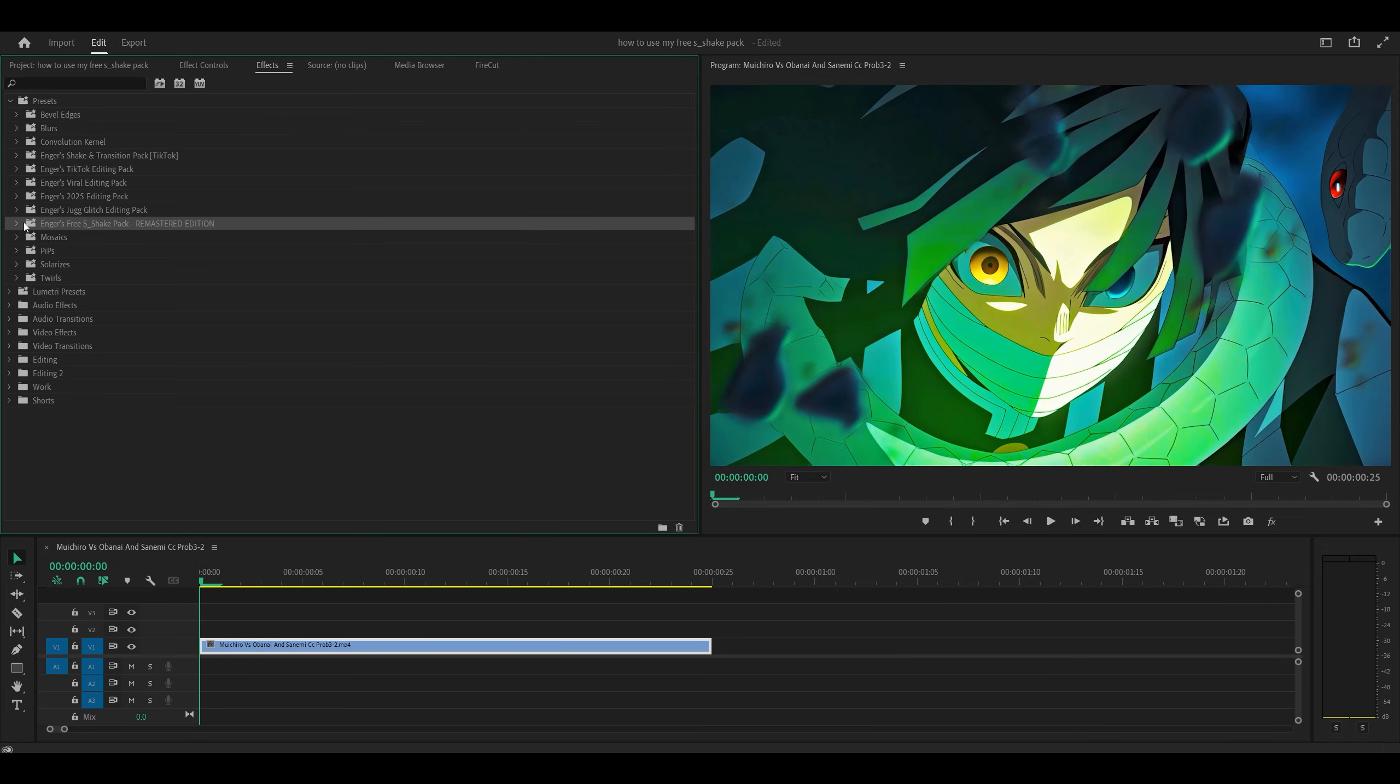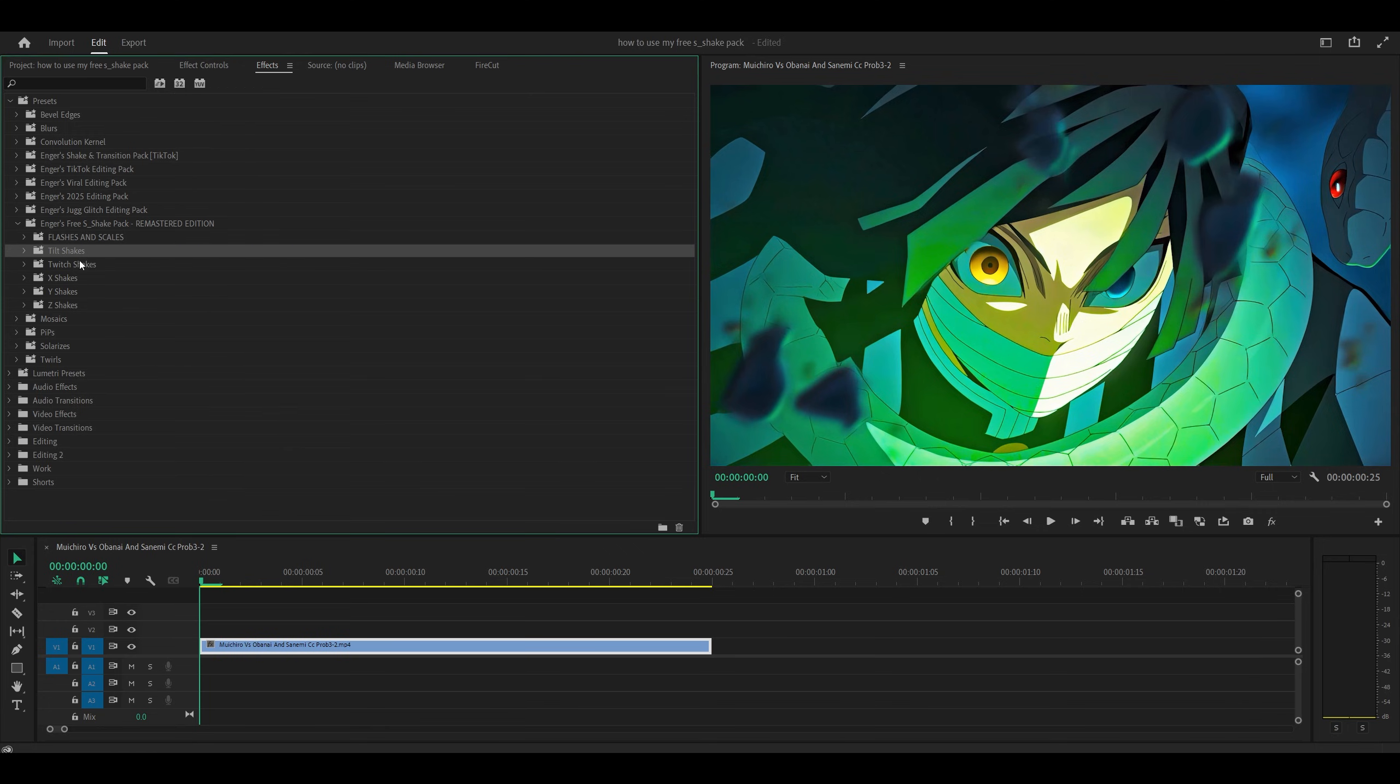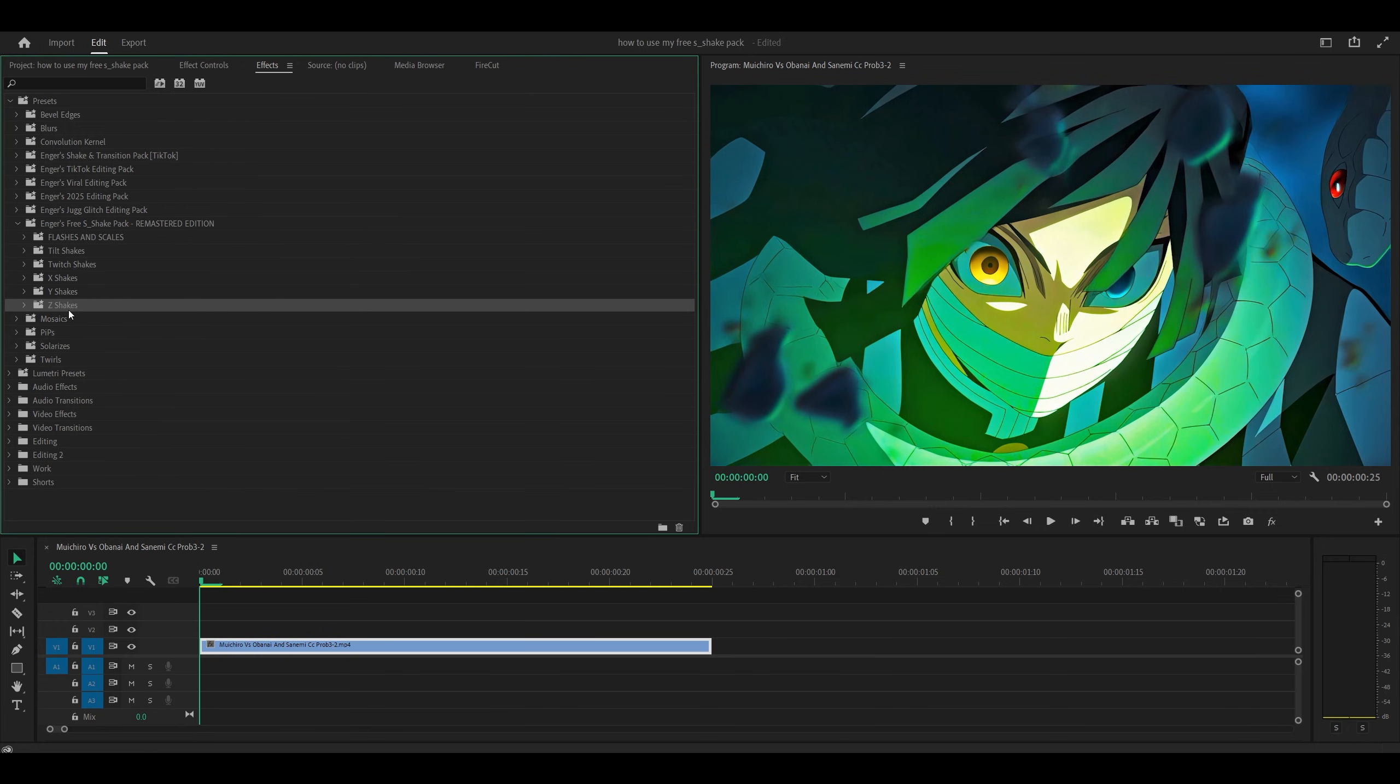So just open up the Presets, you'll see the Free Airshake Pack Remastered Edition. Open it up, you've got Flashes, Scales, you've got Tilt, Twitch, X, Y, and Z Shakes.